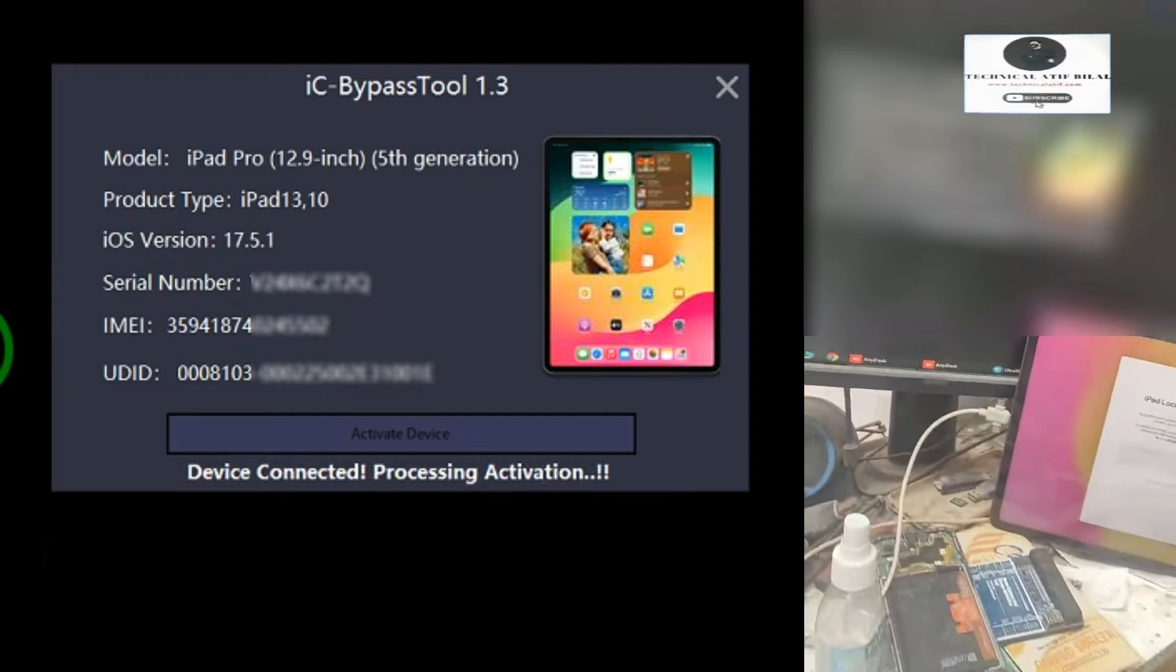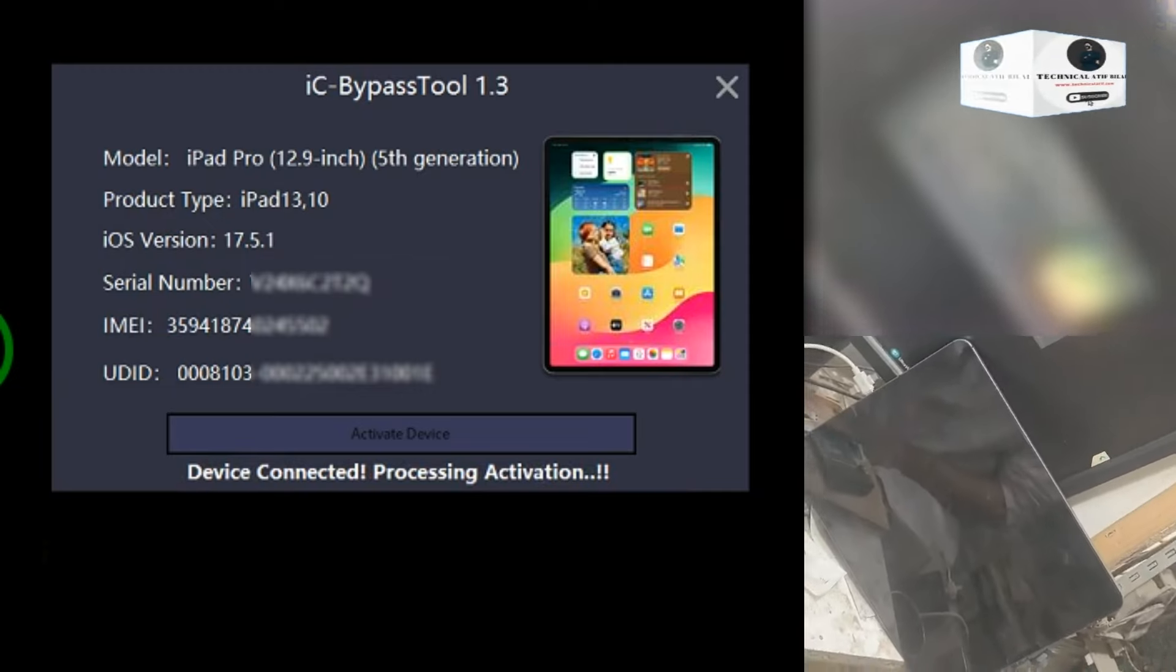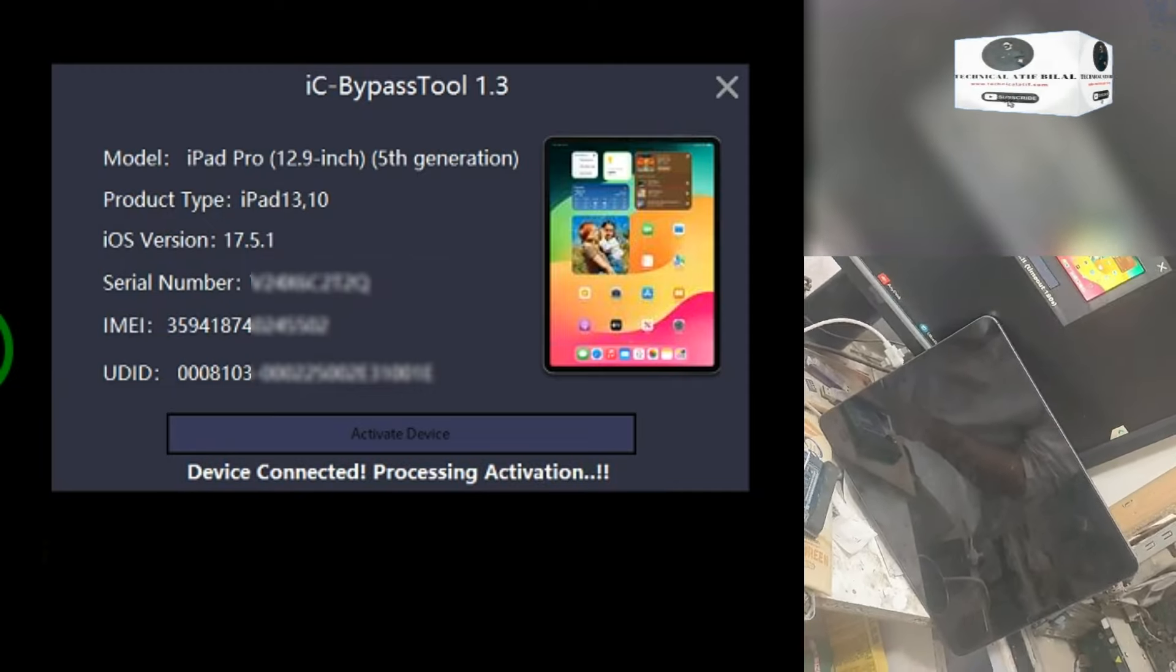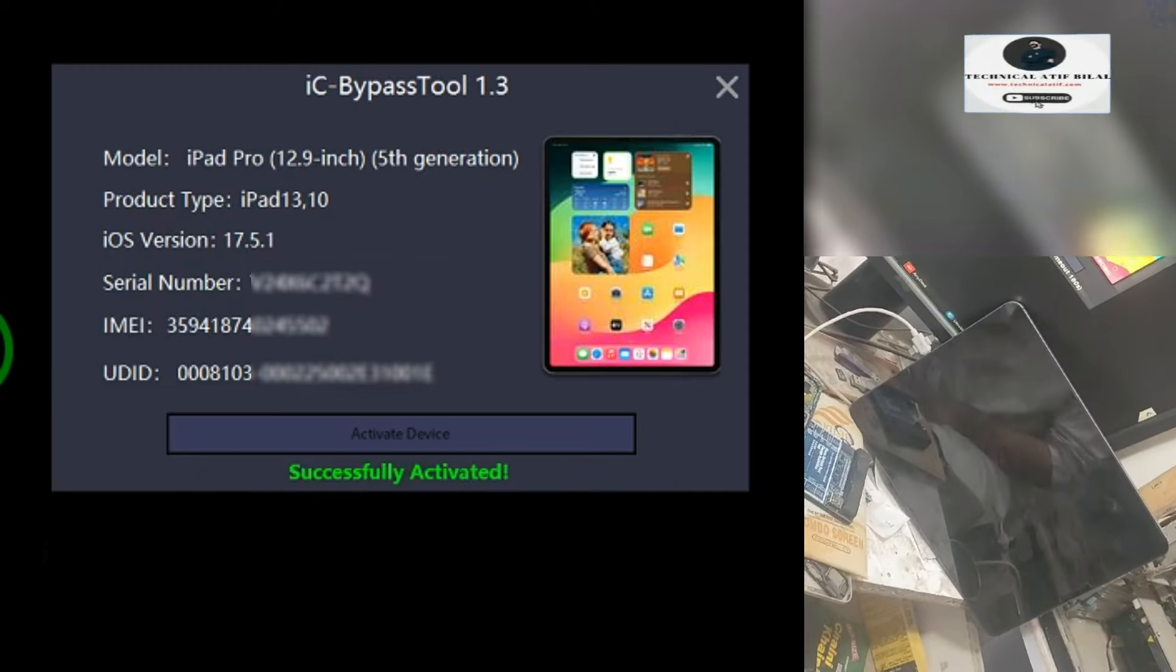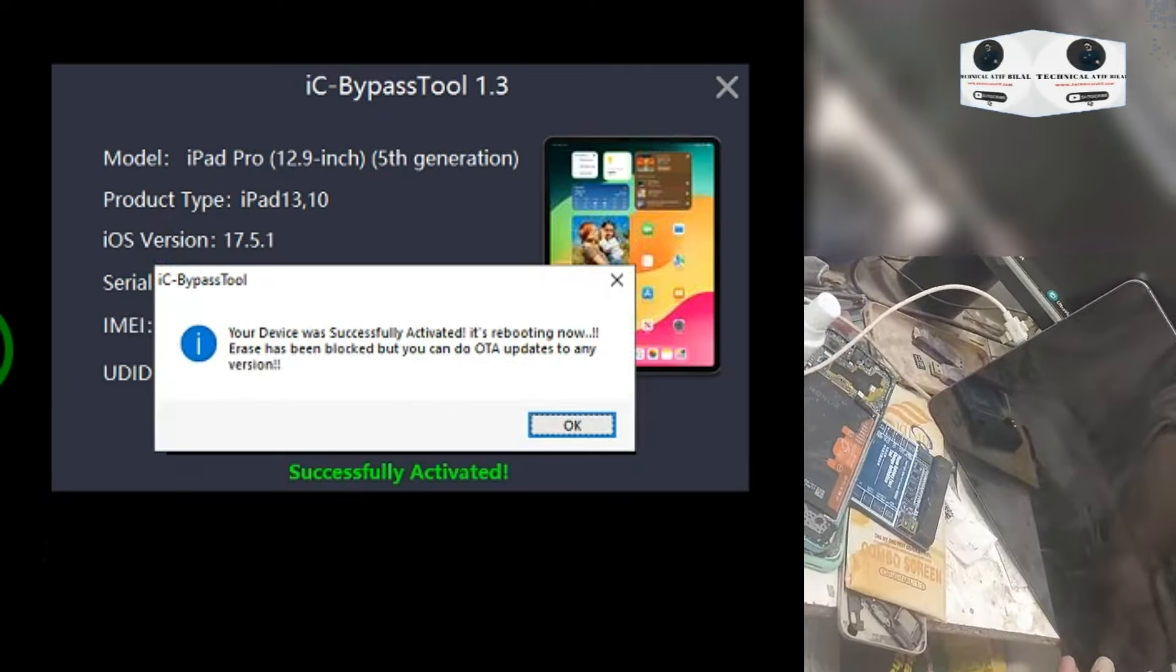Now it's saying time out. Just reconnect your iPad or iPhone. Then activation process again.